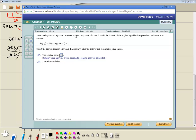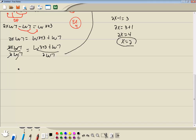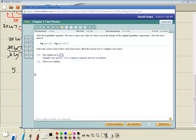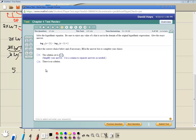Solve the log equation. Be sure to reject any value of x that's non-domain. Give the exact answer. So what is this problem — number 5. We got log base 5 of x plus 21.